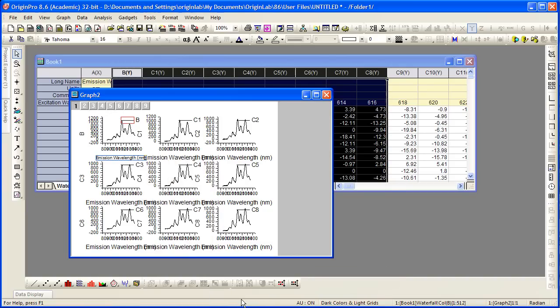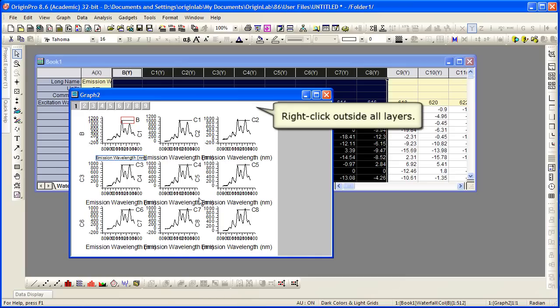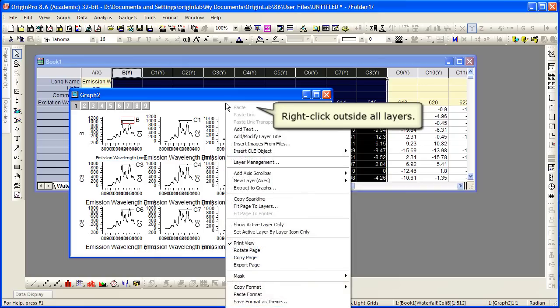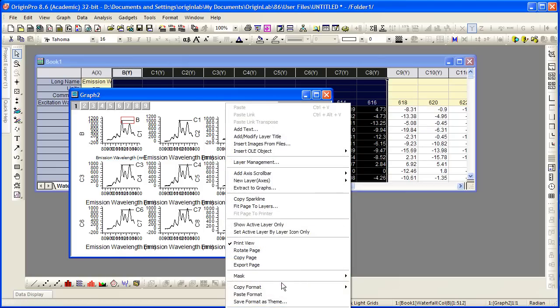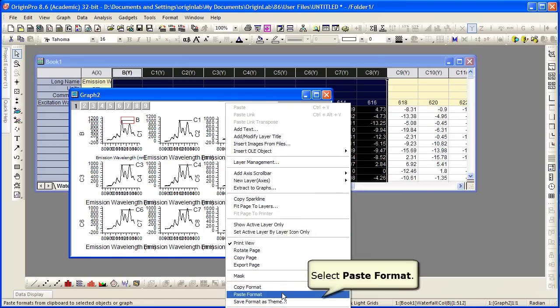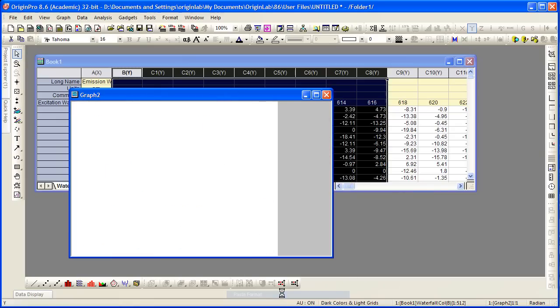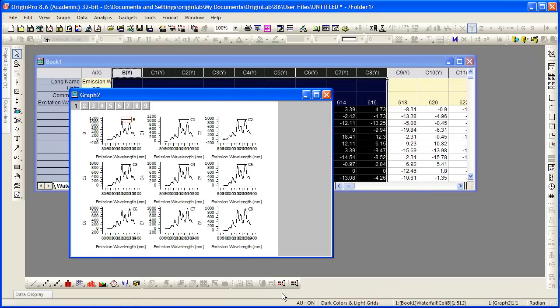To apply this to the entire page, we want to make sure nothing is selected. So we right click outside of all the layers and then choose Paste Format. Select Paste Format and watch the graph update.